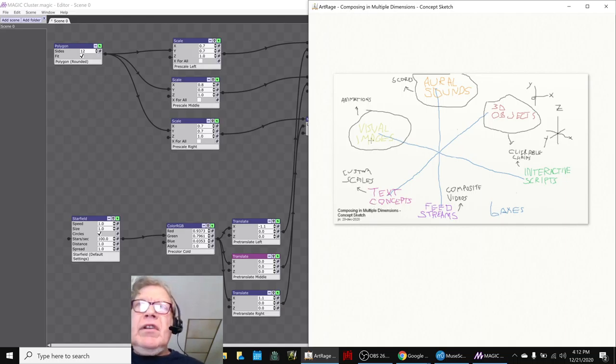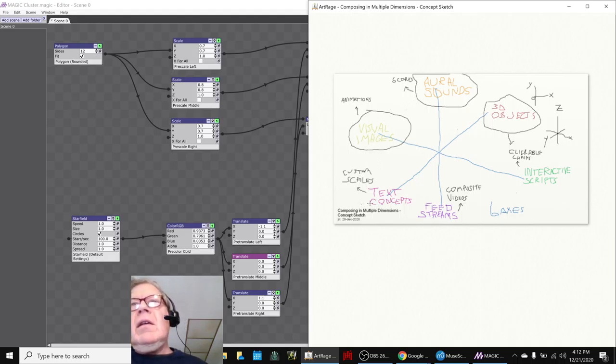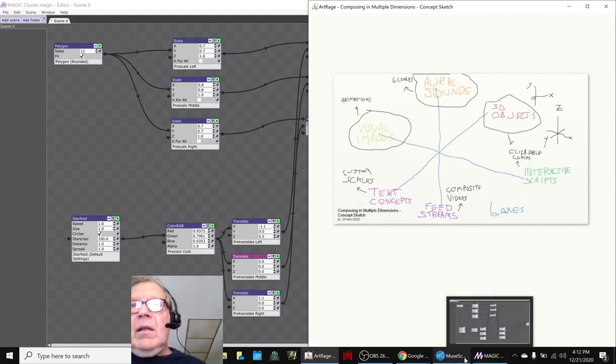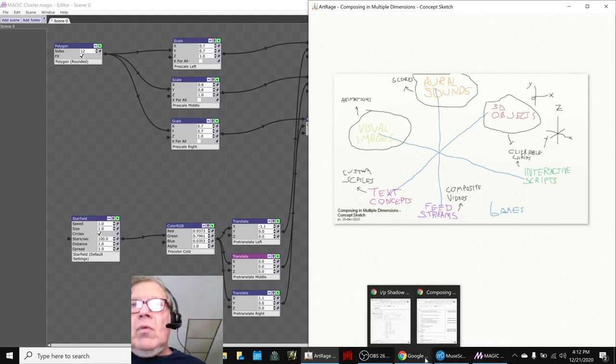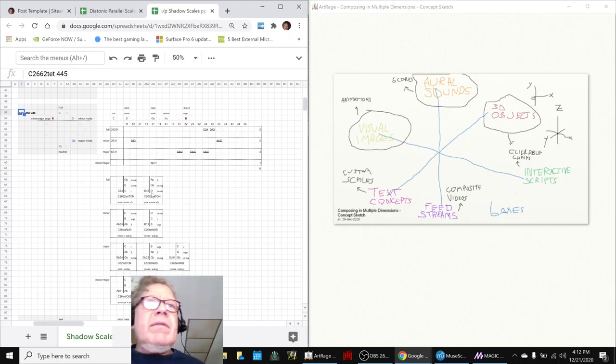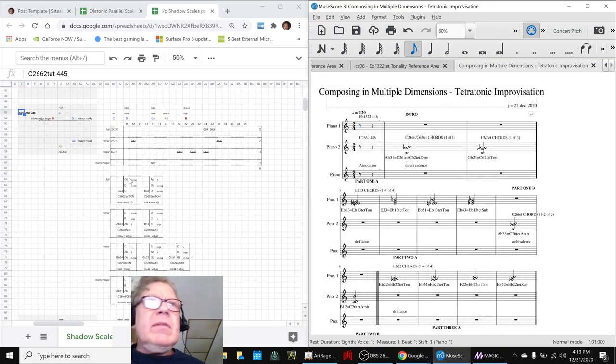Visual images are animations, and aural sounds are scores, which you just heard a minute ago. Finally, text concepts is another element of our dimensions. In particular today, we spent a lot of time working on figuring out the reference scores and diagrams.